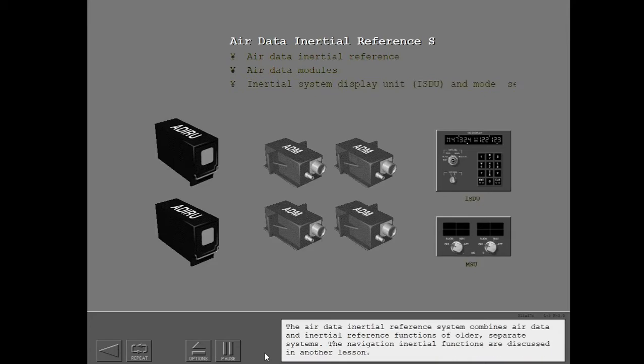The Air Data Inertial Reference System combines air data and inertial reference functions of older separate systems. The navigation inertial functions are discussed in another lesson.